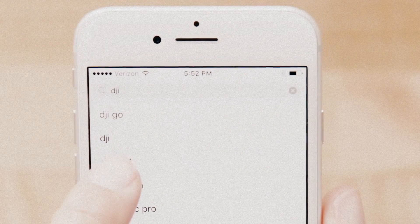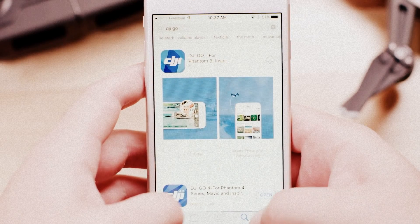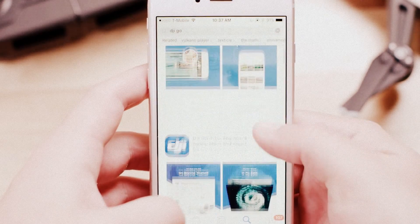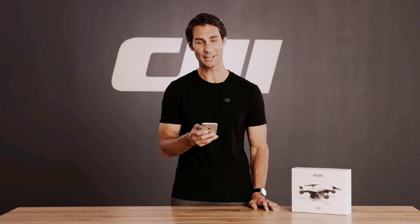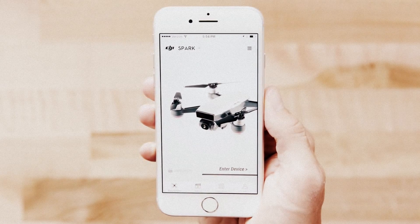First, search for DJI Go 4 on Apple's App Store or Google Play Store and download the app. When installation is complete, launch DJI Go 4.